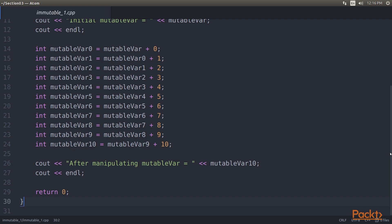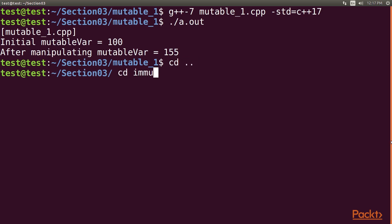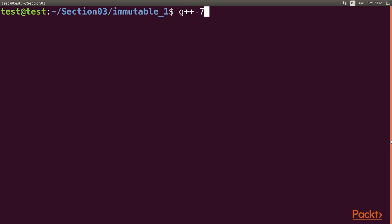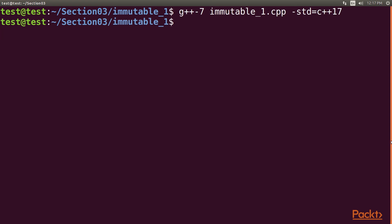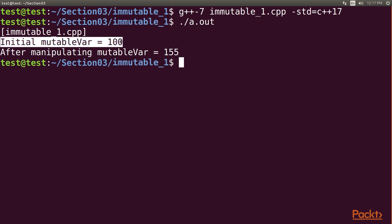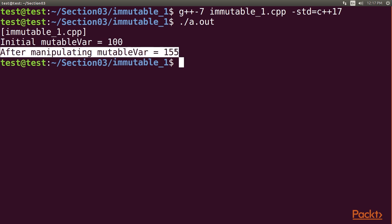We go to our terminal and navigate to the immutable1 directory, then clear the screen with the reset command. We type the command g++7 followed by immutable1.cpp std equals c++17, then dot slash a dot out to execute. We got the required output: initial mutable var value is 100, and after manipulation the value is 155.